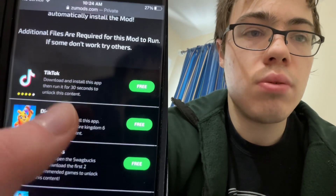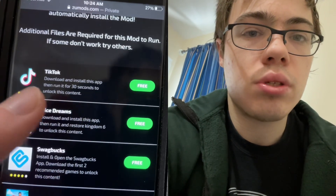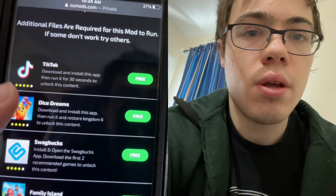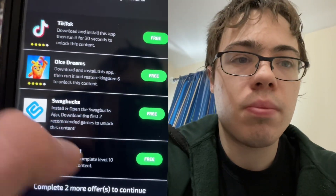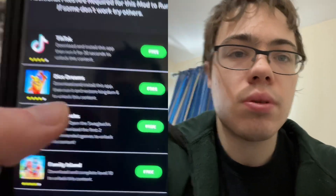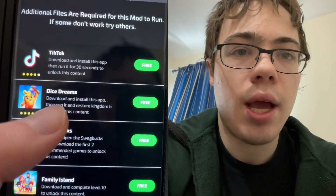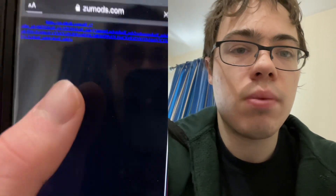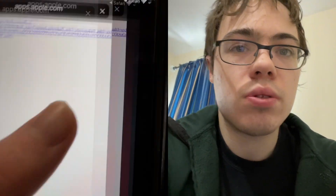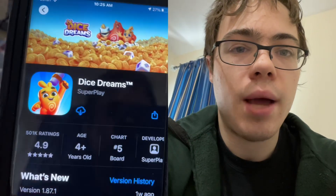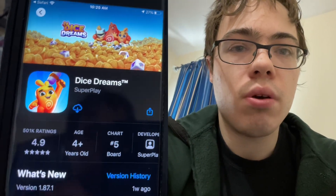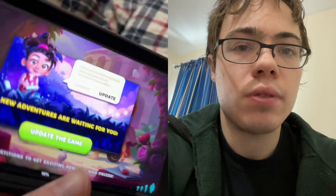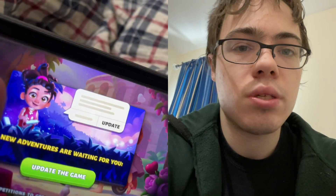You need to read the instructions. Dice Streams: install and complete to kingdom level six. Family Island: download and complete to level ten. As long as you read the instructions and download the apps, you will get your Yuzu emulator. Some people download the apps but don't read the instructions. I did Family Island where I had to reach level ten — that is super easy.